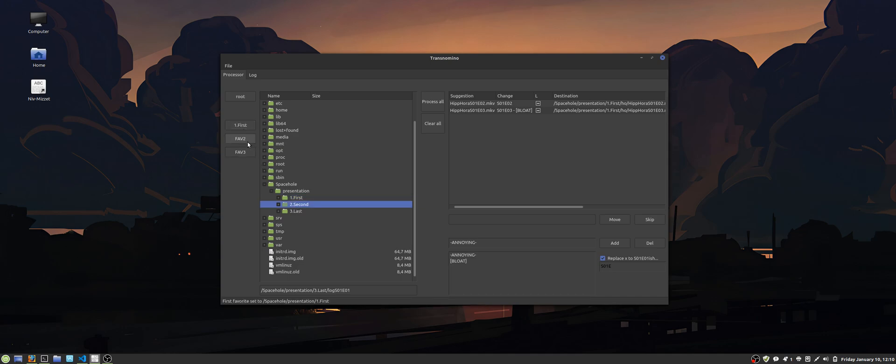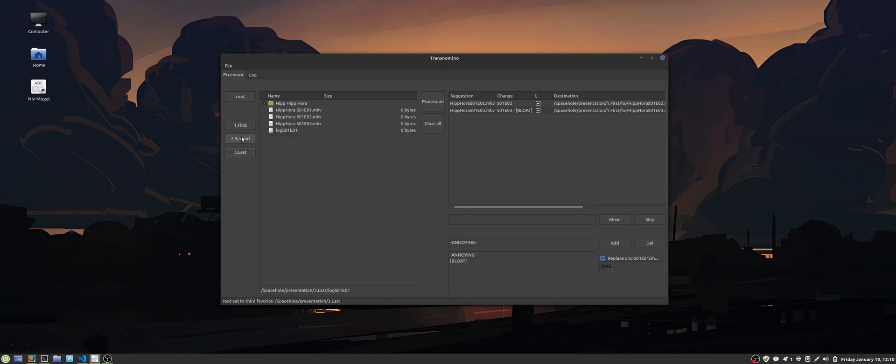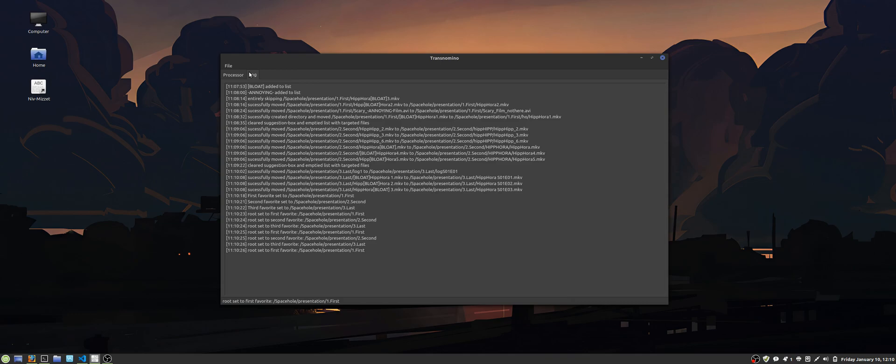It also has a log. You can see what was done in the program. As you can see I just made a little mistake with the log1 file.